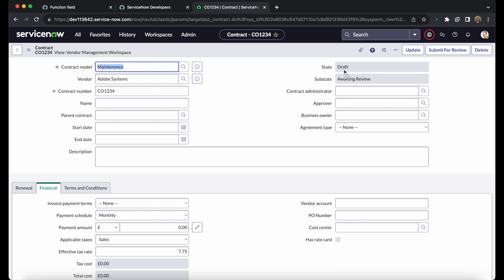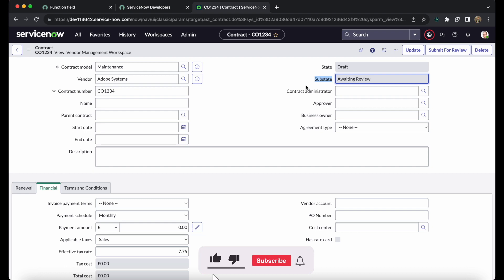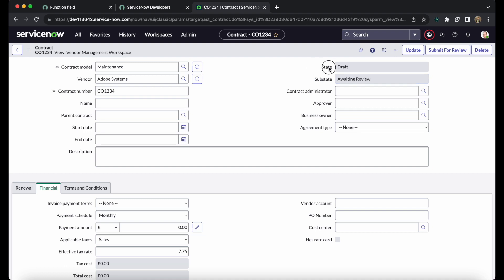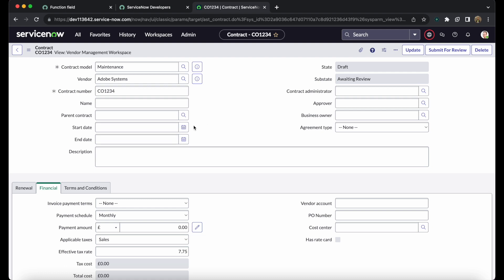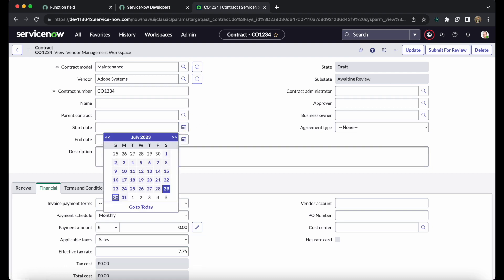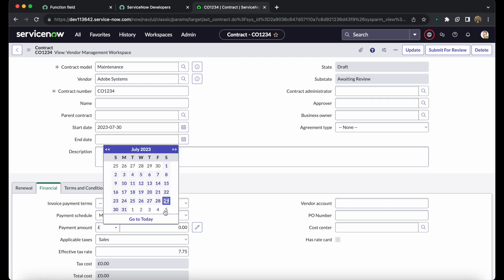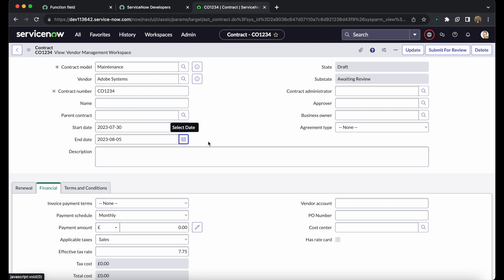Initially, the contract state is 'Draft' and the sub-state is 'Awaiting Review'. The state and sub-state are controlled by a dedicated business rule and script include in the contract management module. Importantly, the state and sub-state depend on the contract's start and end dates. I am setting the start date to the 30th and end date to August 5th and saving, but the state remains Draft with sub-state Awaiting Review.